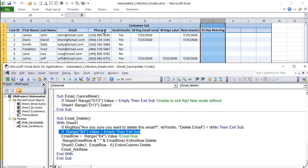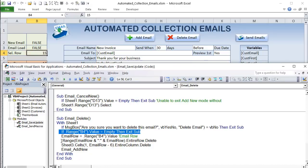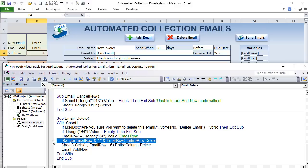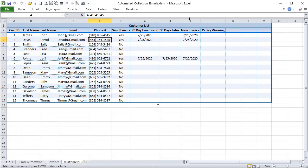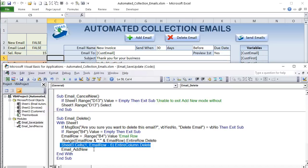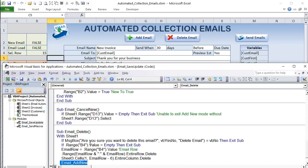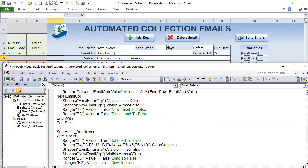That covers the four main macros: Save, Load, Add New, Cancel New, and Delete. Now let's get into the Send macro — the one that actually generates and sends the emails. Before diving into the code, I'll walk through exactly what the code does so we understand the expected results.